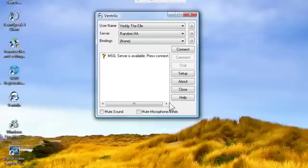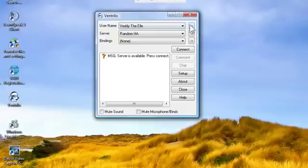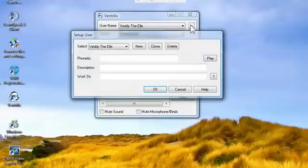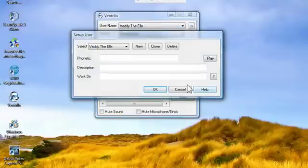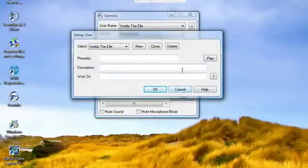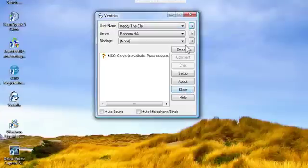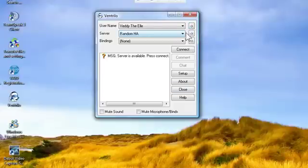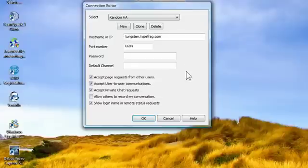So basically how you use it. This is your username, what will show up in the Vent. I've used this as my Gear Wars character name. And then your server, you can name that, and you can make multiple servers for different things. Name it.